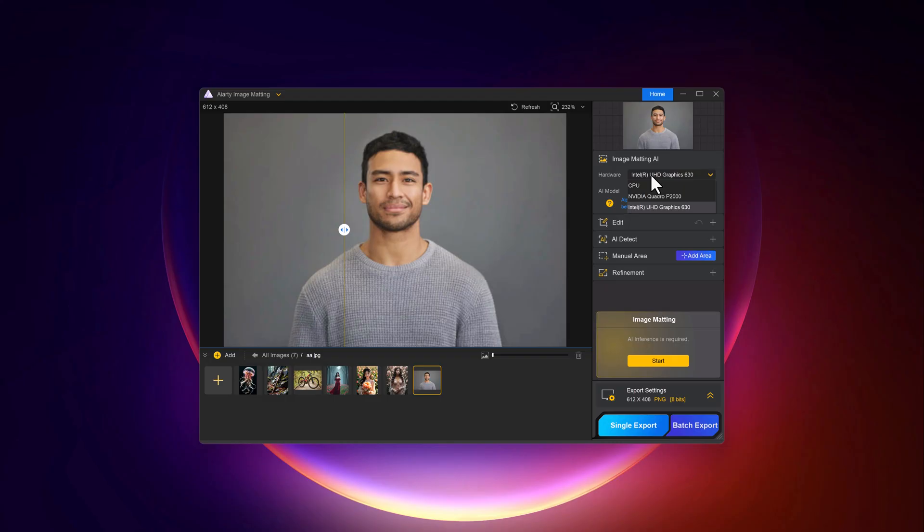The software utilizes hardware acceleration to speed up image processing, which is especially useful for handling large volumes or high-resolution images. With these settings, Aiarty delivers fast, precise background removal and advanced image matting without compromising quality.